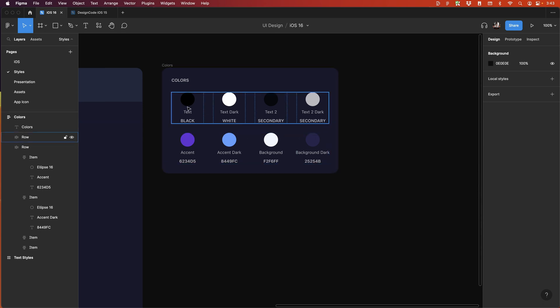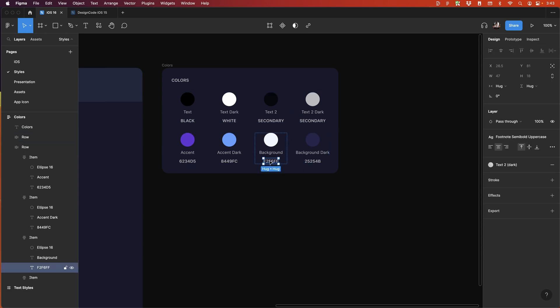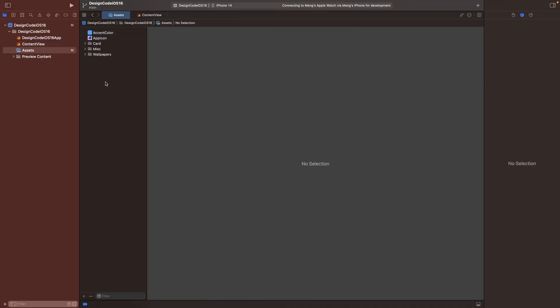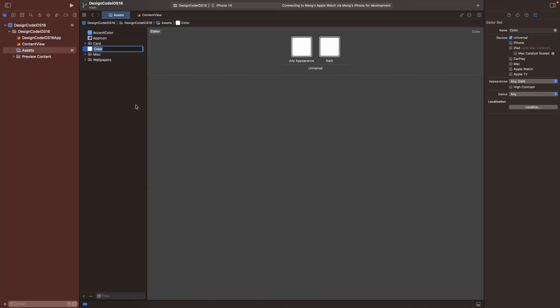Otherwise you can use the system colors, which again are adaptive.